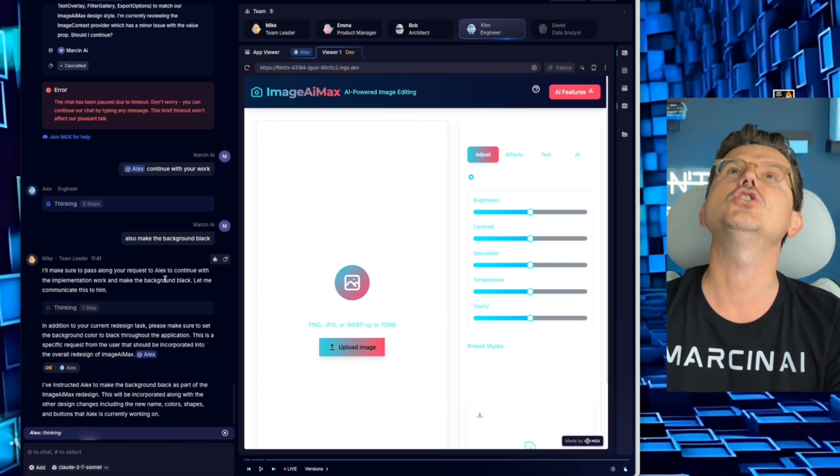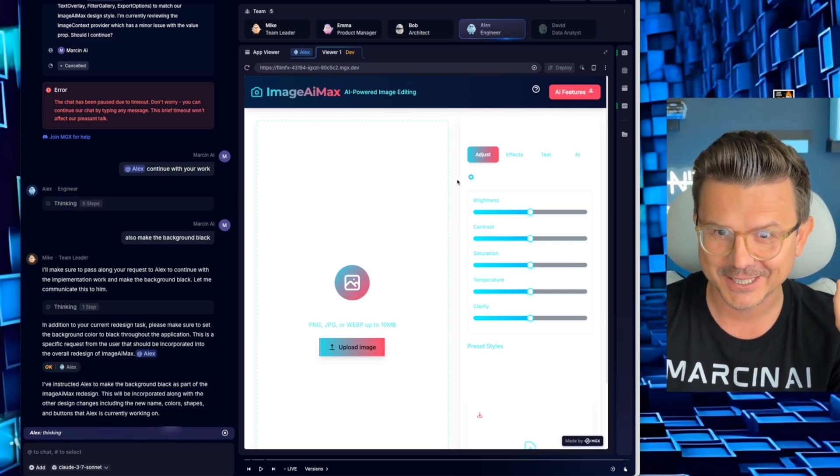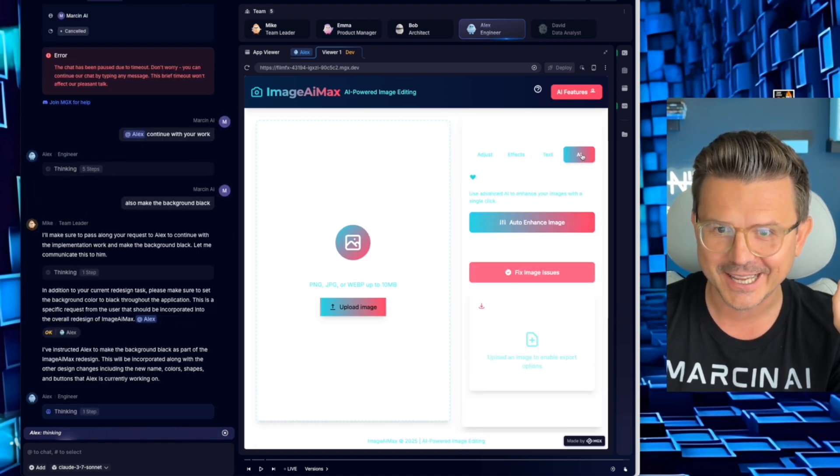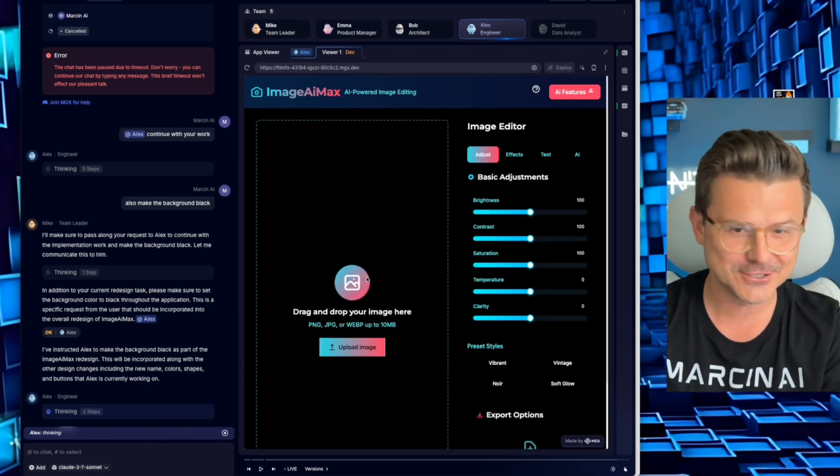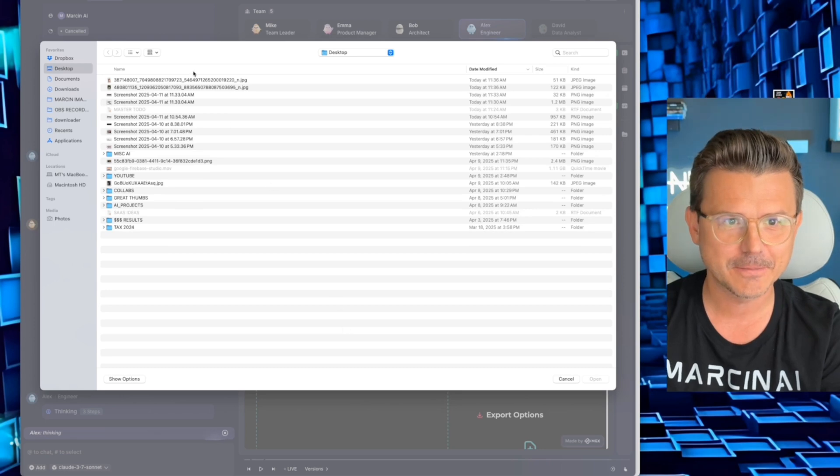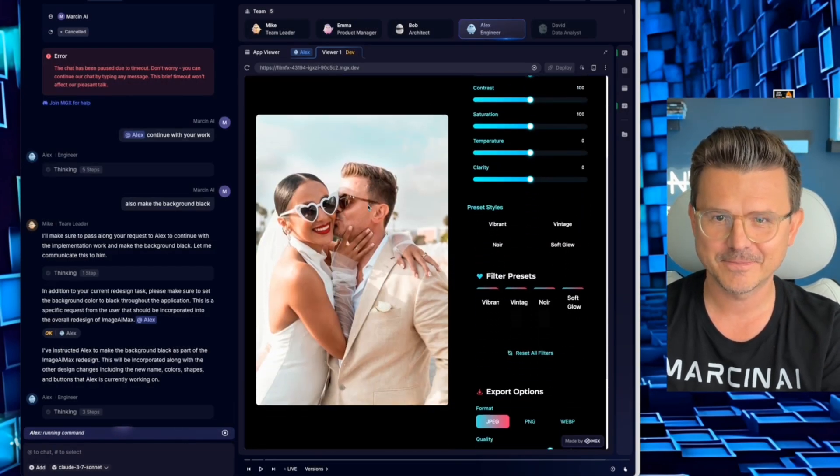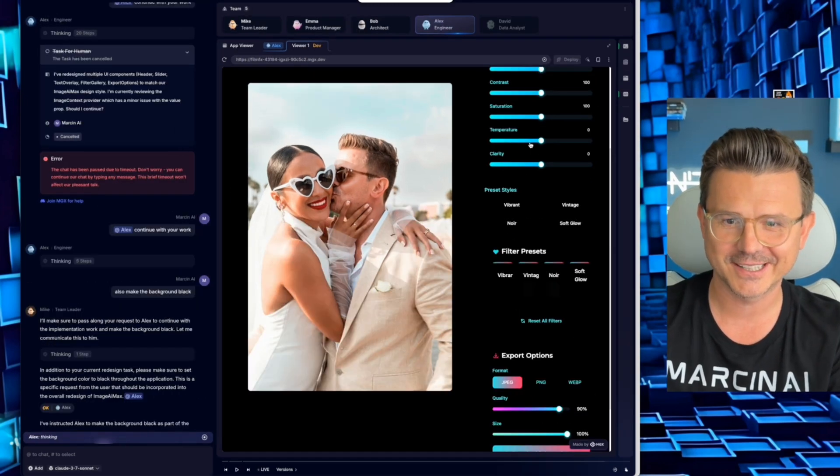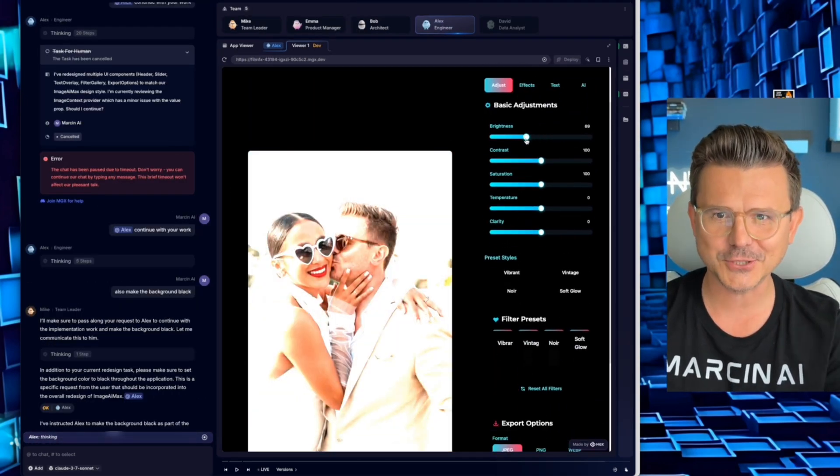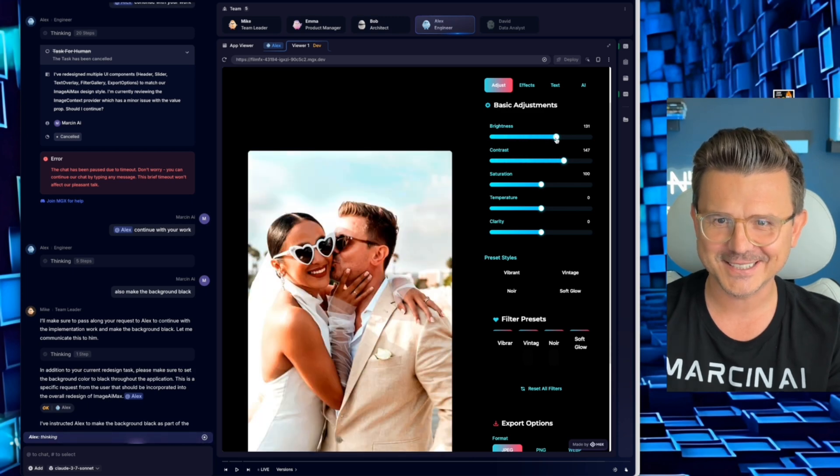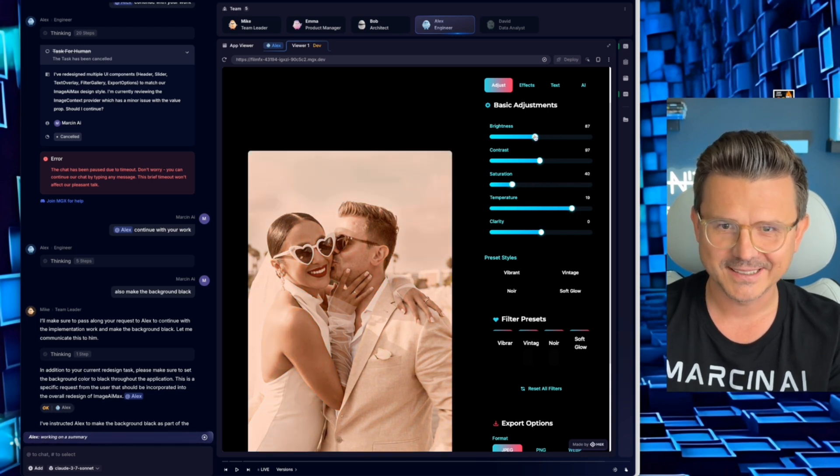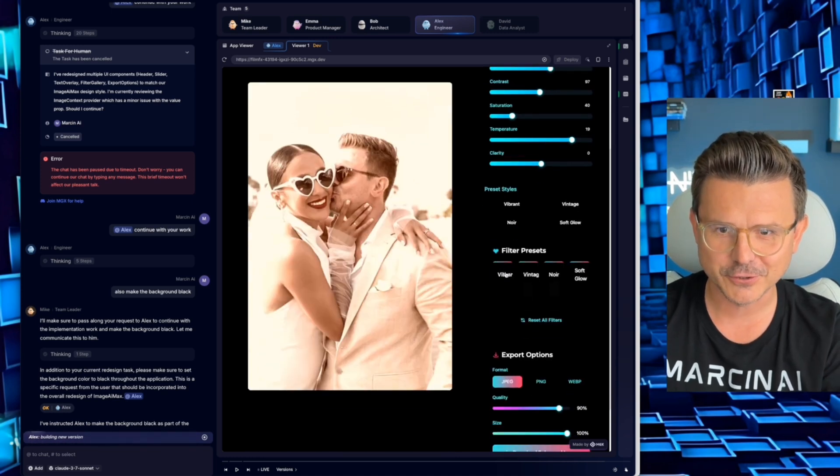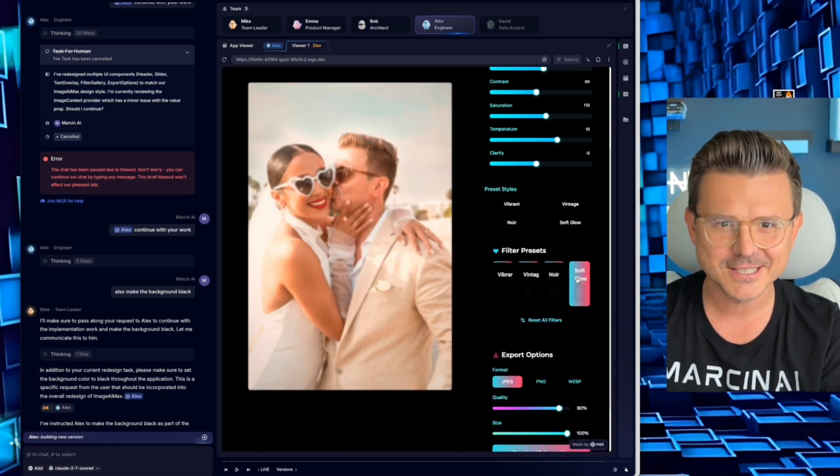But let's go back to our build. Holy crap, look at this. We got Adjust, we got Effects, we got Text, and we got AI. We haven't obviously done anything when it comes to - oh there it is, perfect. This is pretty sick. There's no way that this works, right? Hold on, let's upload an image. Oh, how cute, picture of me and my wife. Let's see. This would be pretty dope if this worked on the first try. Look at all the settings, the brightness. Oh it does work, no way, this is great.